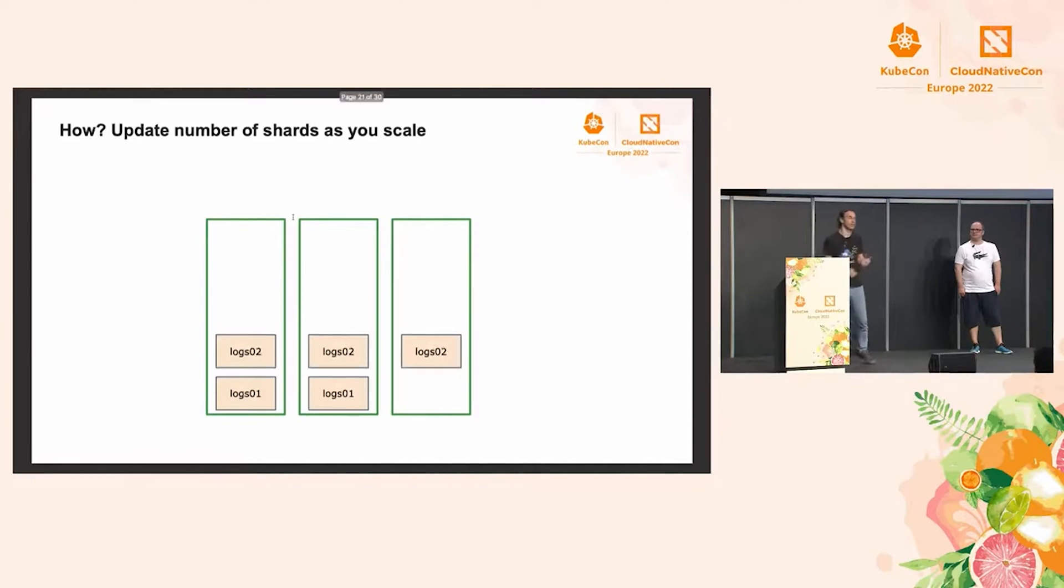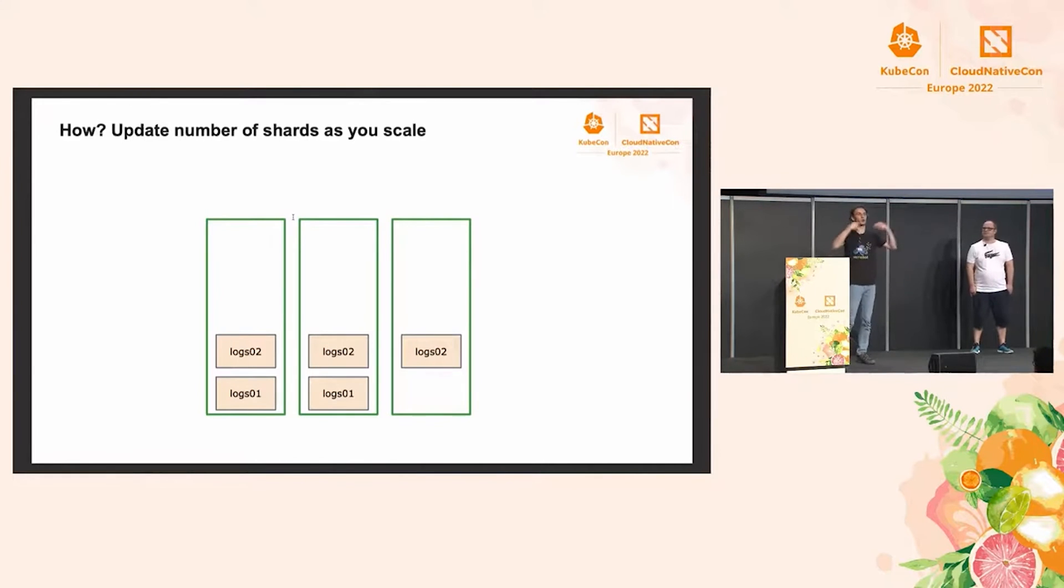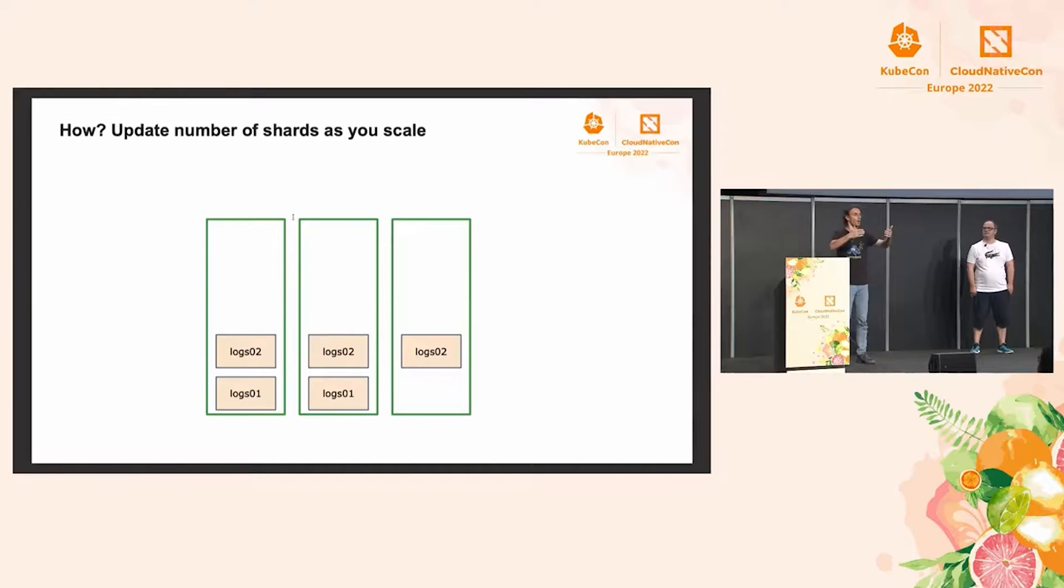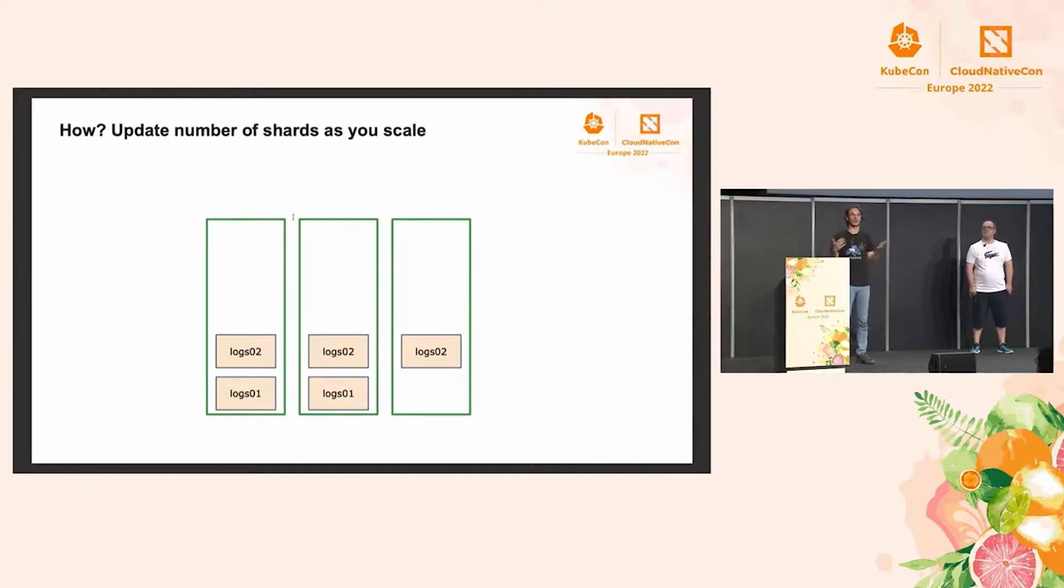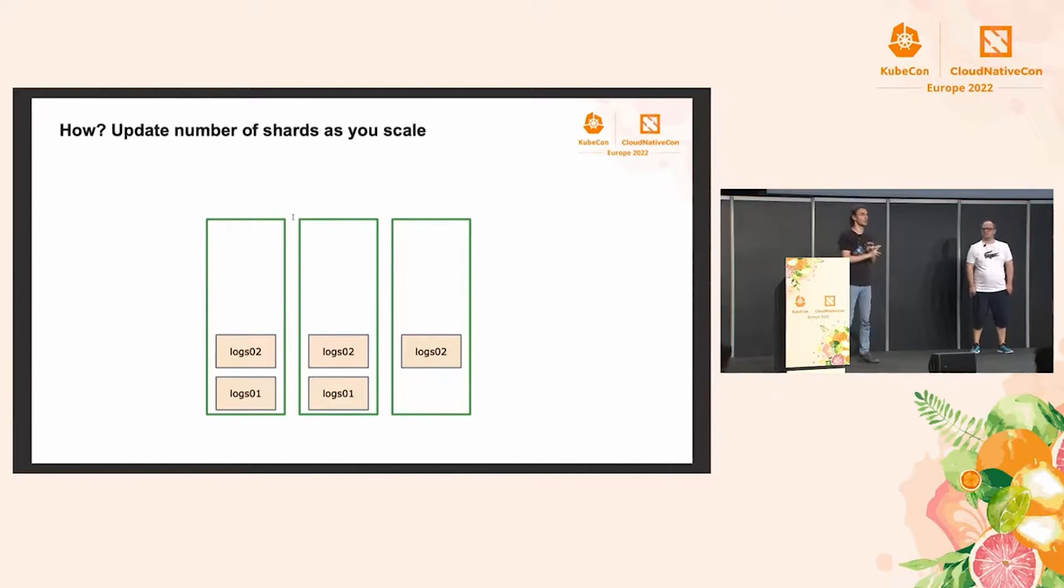So, our suggestion is to say, okay, even if we're not at 10 gigabytes per shard or whatever our threshold is, let's force rotate the index and create a new one that will be evenly spread out throughout our cluster. And this way, all three nodes can contribute to indexing.